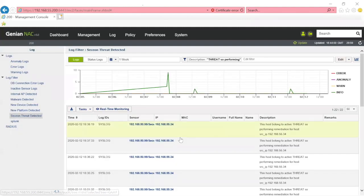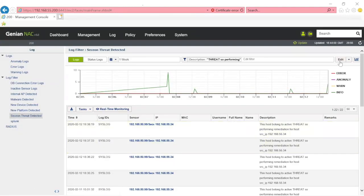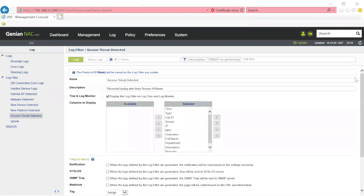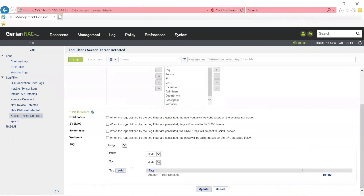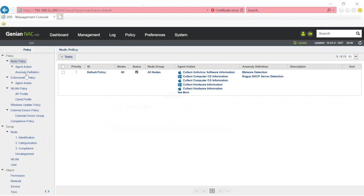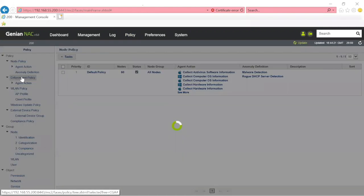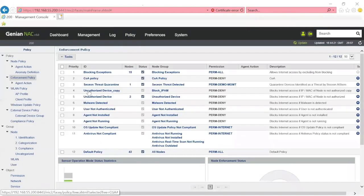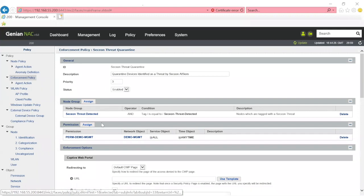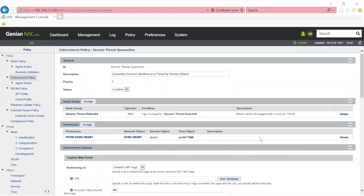On the Genian NAC side, you simply set up a log filter. In the log filter, Secchian Threat Detected, there is an action every time this particular type of alert is received. Inside of here, you'll see that it adds a security tag. So if this verbiage is received from Secchian, it will add the security tag. The security tag is what links it to the enforcement policy that we saw earlier. And the enforcement policy, Secchian Threat Quarantine, is what assigns the permissions. That's it. A few minutes on each side to set up the integration end-to-end.